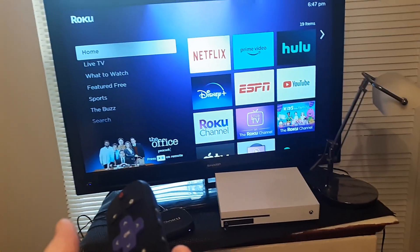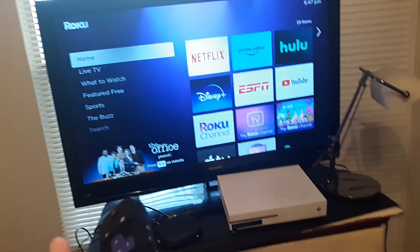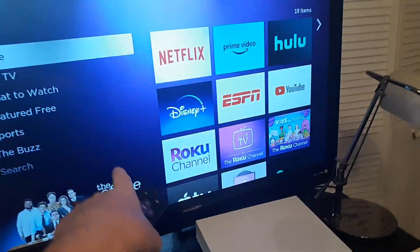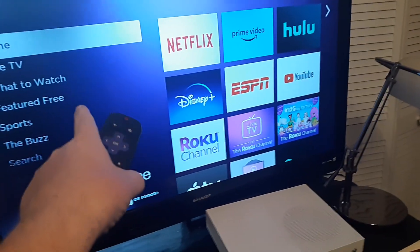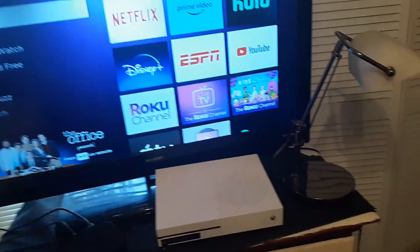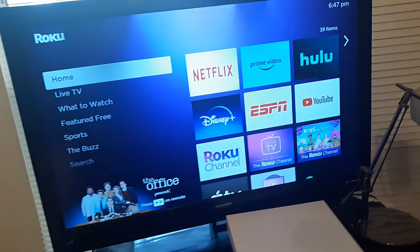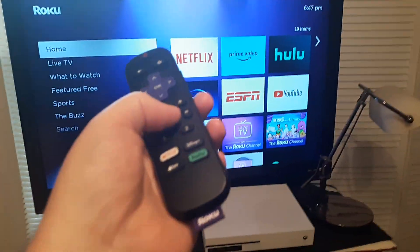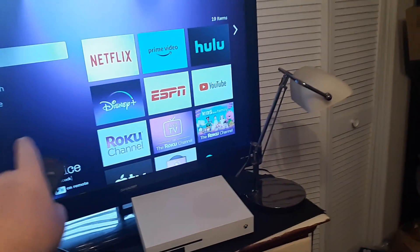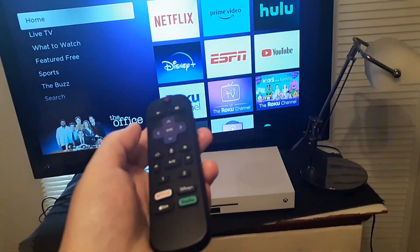I want to show you three different settings for language. The first one is the system, which is the writing — how it looks on your apps and everything. The second one is the audio, so the voice you hear coming from the TV. And the third one will be closed captioning — how it reads out on the very bottom of the screen.